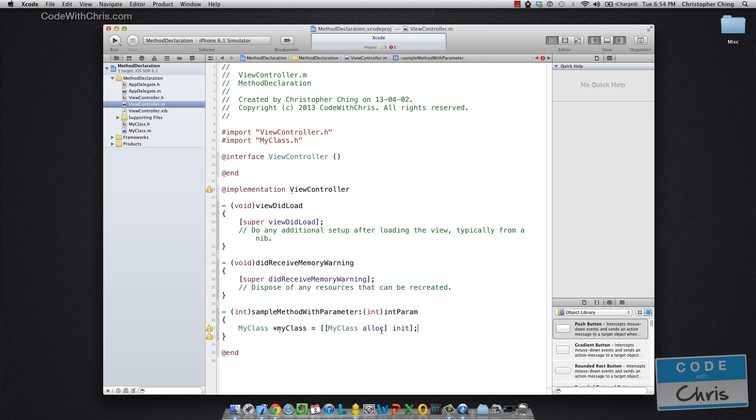Now, this is calling methods of my class. So alloc is a class method of my class. Well, of NSObject, and same thing with init.